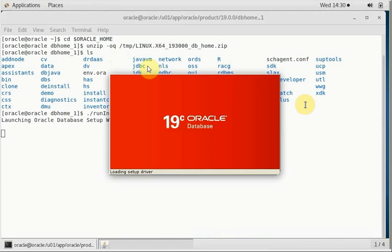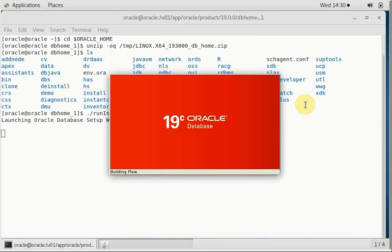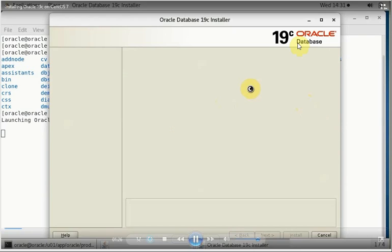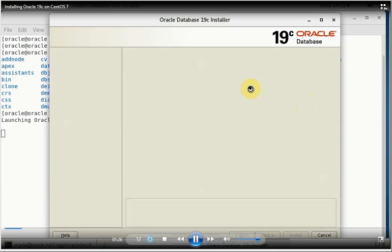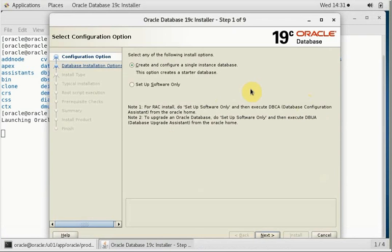The installer has started. It is similar to 12c installation. There's not much of a difference as far as interface and installer is concerned. If you see the difference here, the first few steps are exactly the same. Absolutely, there is no gap and there is no difference.